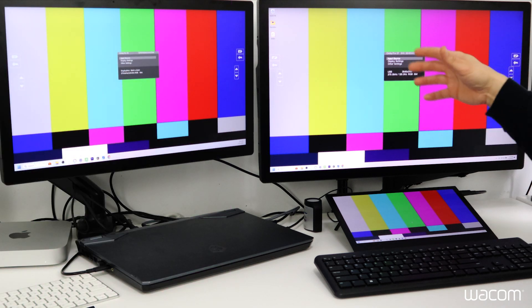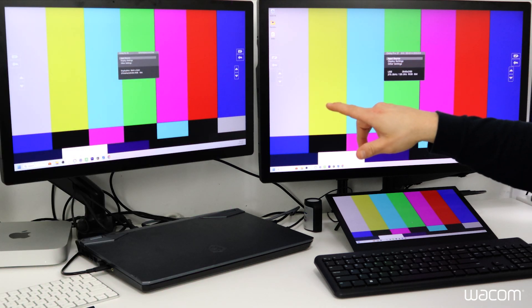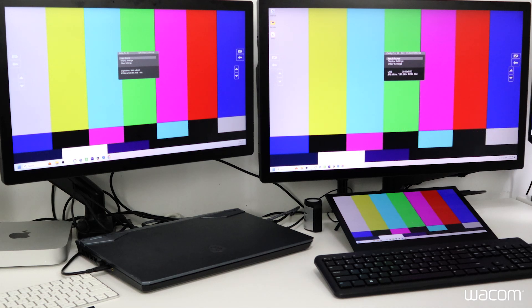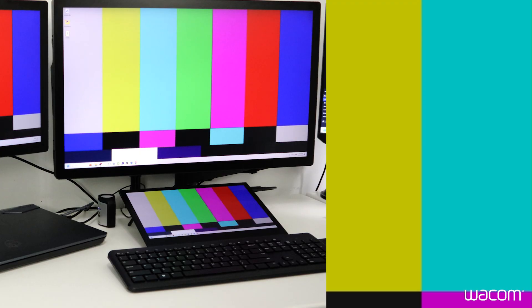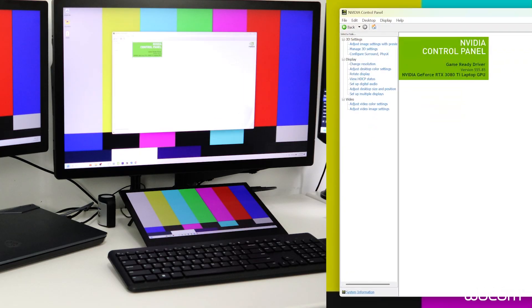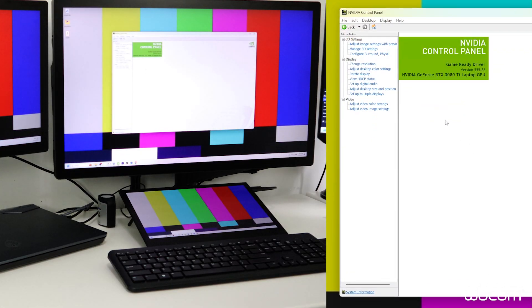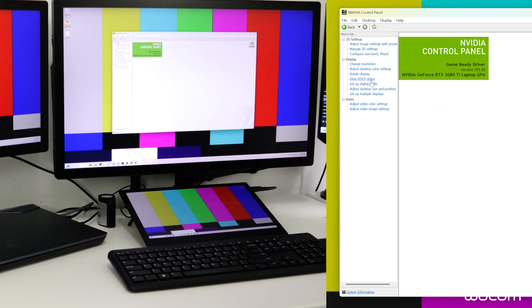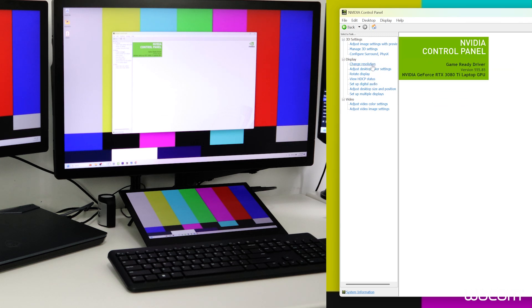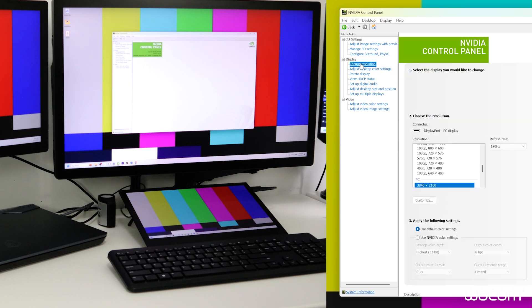In order to get both of these Cintiqs displaying 10-bit color we have to open up the NVIDIA control panel. Of course this is the home page. To make the change from 8-bit to 10-bit color depth we're going to go under display and select change resolution.